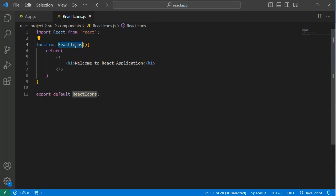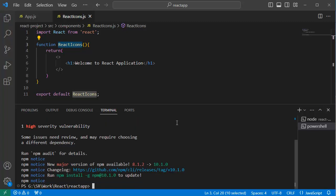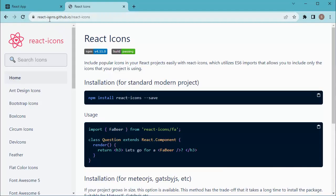For that, open command terminal and write npm install react-icons --save, then press enter. This will install the necessary packages in your React application. The next step is go to the React icons website, that is react-icons.github.io.